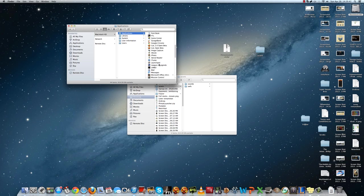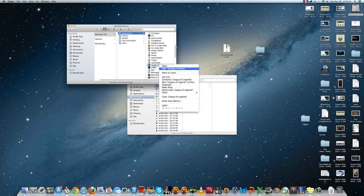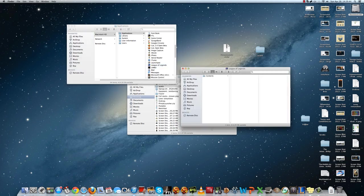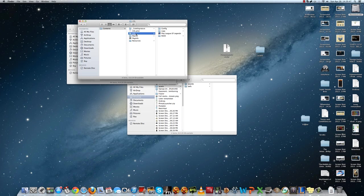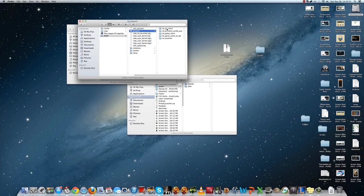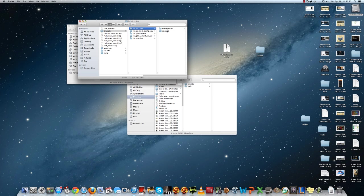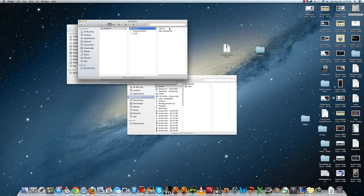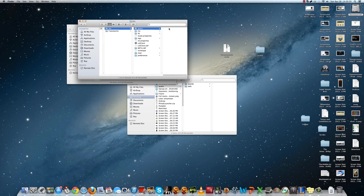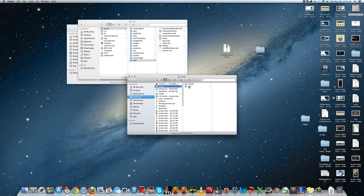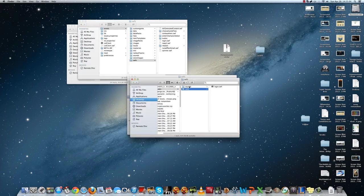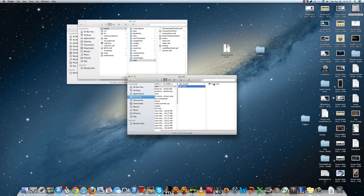Then RADS, Projects, LOL Air Client, Releases, and then the one with the highest number, Deploy, Bin, Assets. You go into SFS and you only replace the login.swf. So you drag it in, replace.